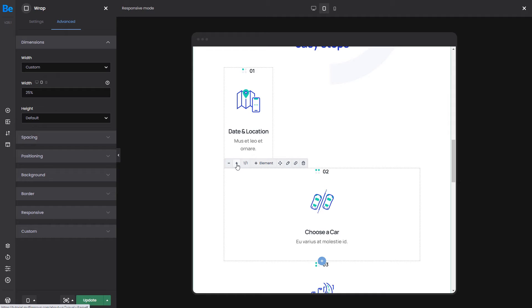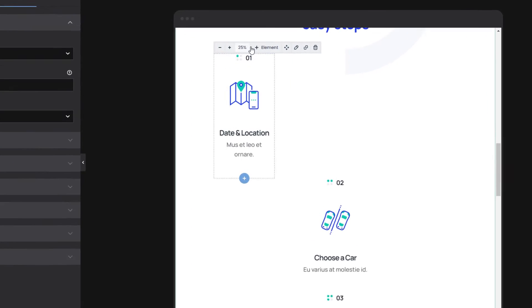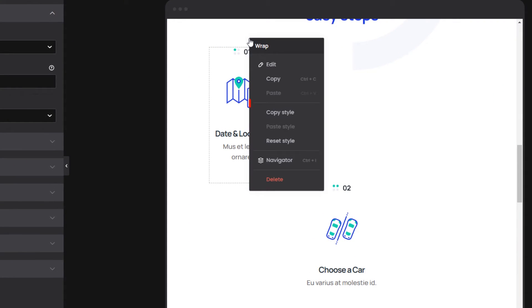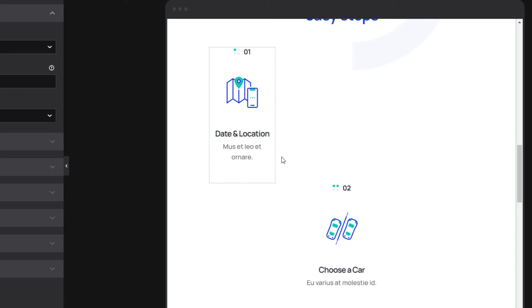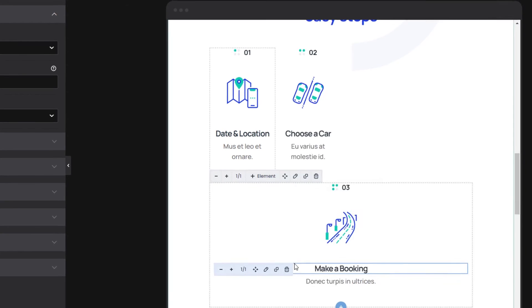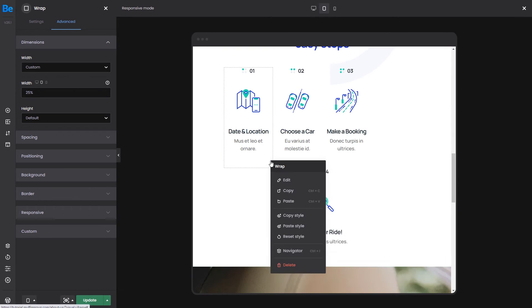Now you could argue that filling custom width values to each wrap takes up a lot of time, but I'll show you an easier way. If all elements have similar styling, you can only change the first element, then right-click on the wrap and copy the style. After that, just right-click on each wrap and paste the style, and that saves a lot of time.